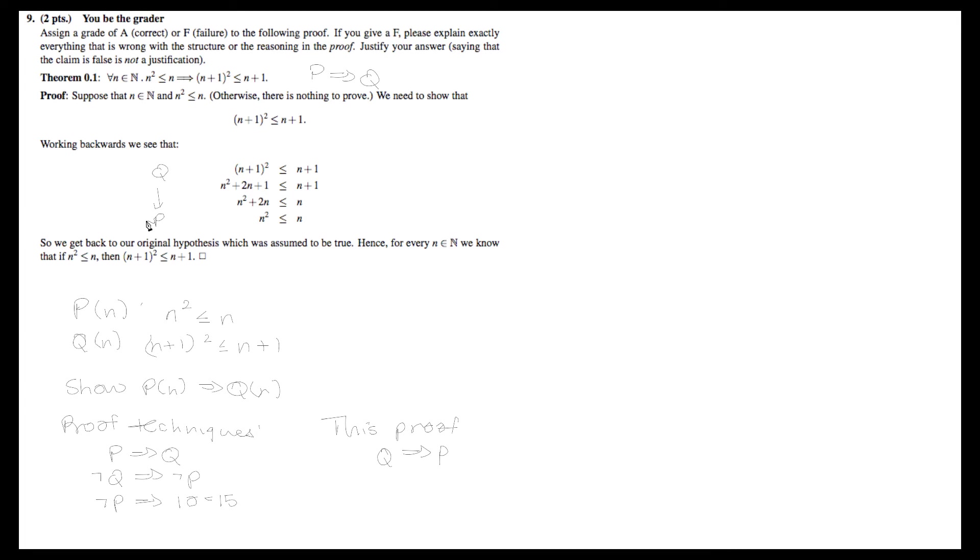In this case, the student went from q to p, they showed the converse, but they did not prove the original proposition. Just from that, they have to receive an F on this proof, because they did not use a valid proof technique.